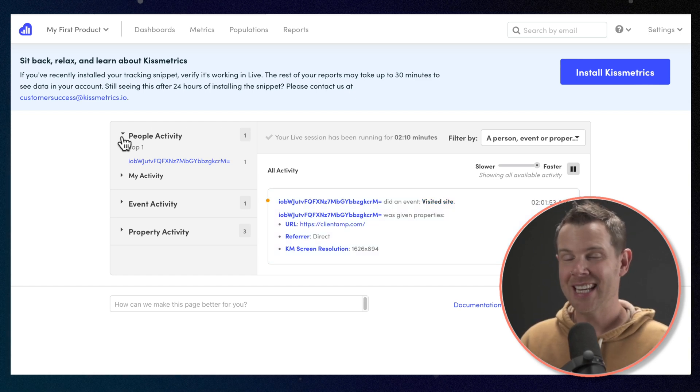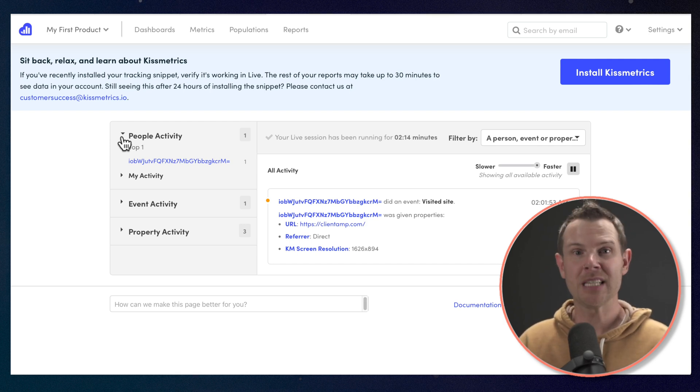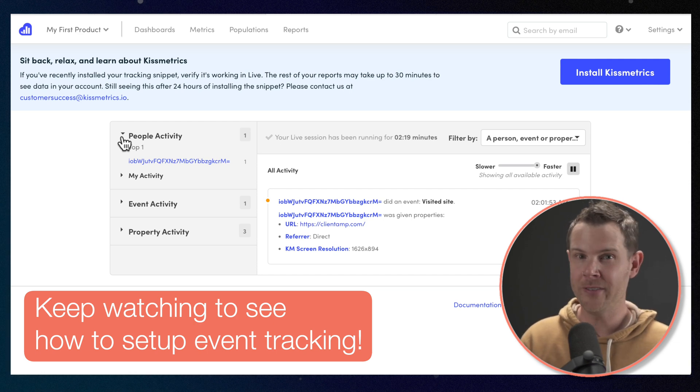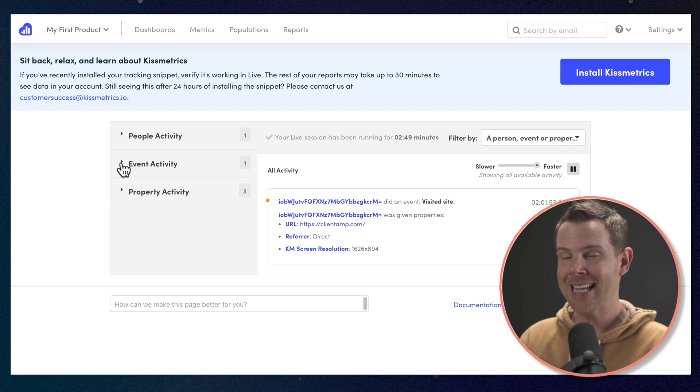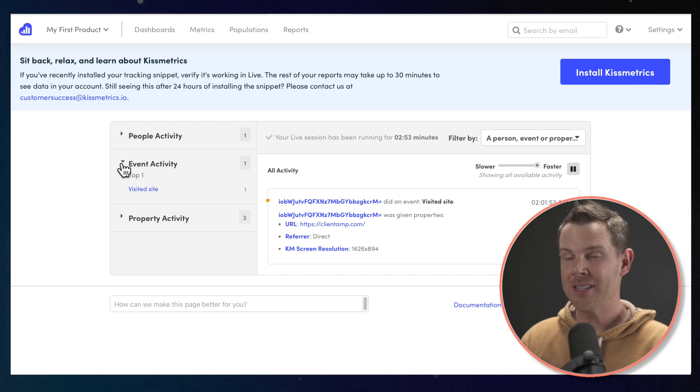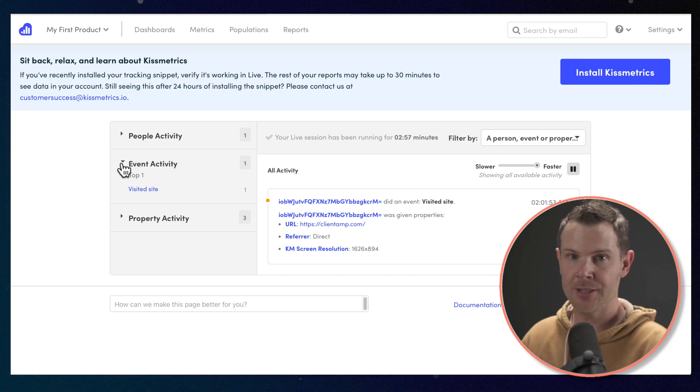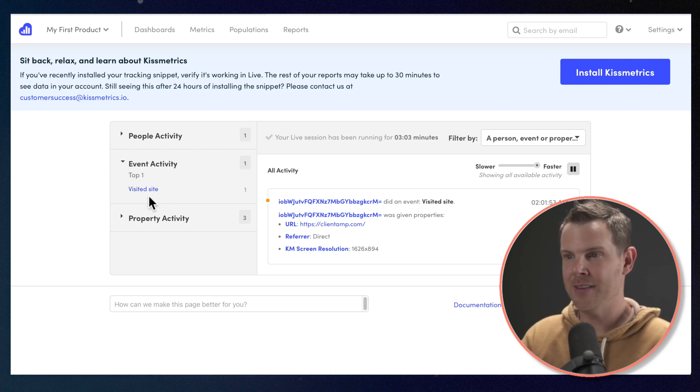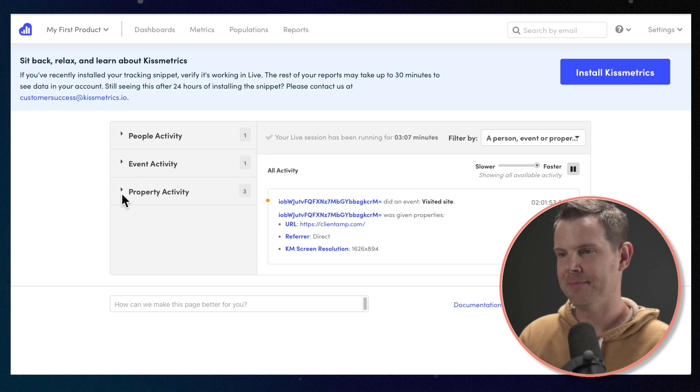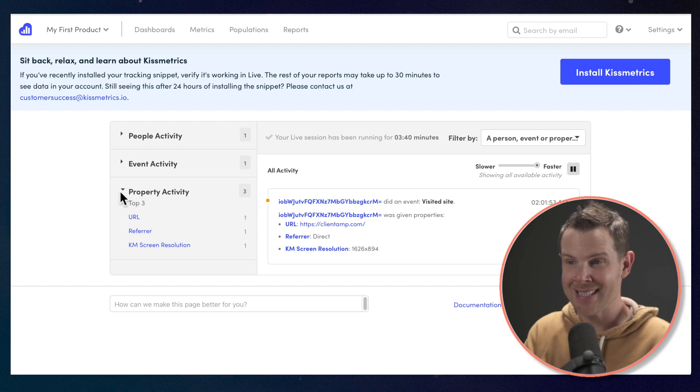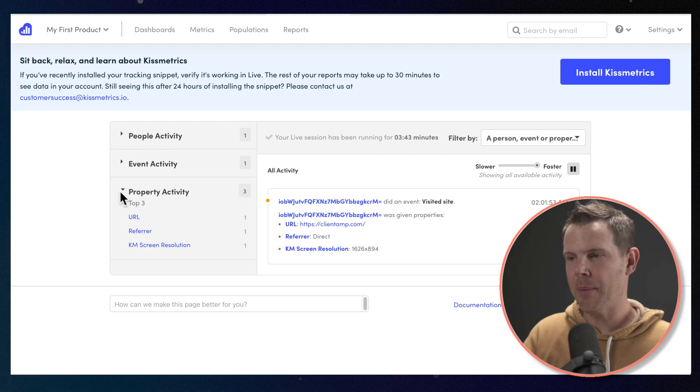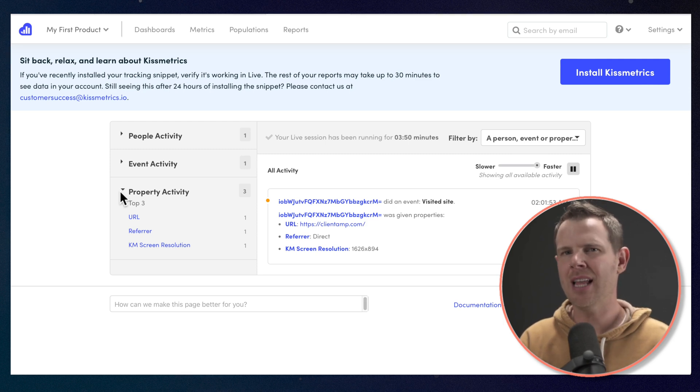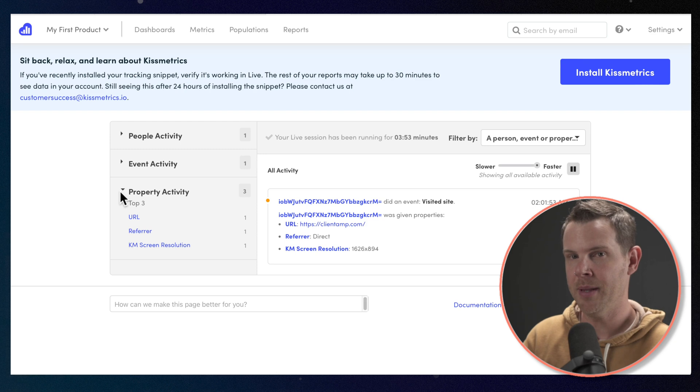Already, we've got some properties assigned to this ID. So we can see the URL that they visited, how they got there. It was a direct referral and also the screen resolution of the device that they were using. So the people activity feed is going to give you a very clear view of what people are doing on your website, especially once we get event tracking set up. Then we'll be able to see certain button clicks or form fills live and in real time. The next section down here is event activity. Instead of seeing a list of events for each person, the events are grouped together so we can see how many people are taking certain actions. Now, I don't have event tracking set up yet, so all I really see is that someone visited the site. We'll get to event tracking in a second. So under property activity, we're getting some of the details about the people who took those events.